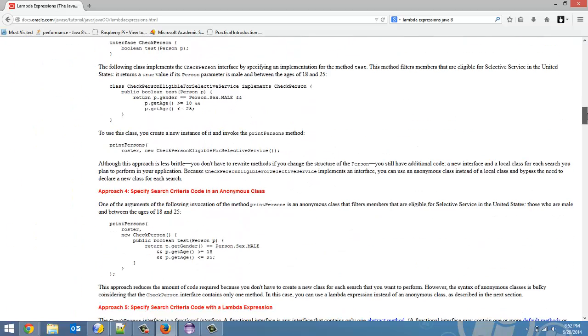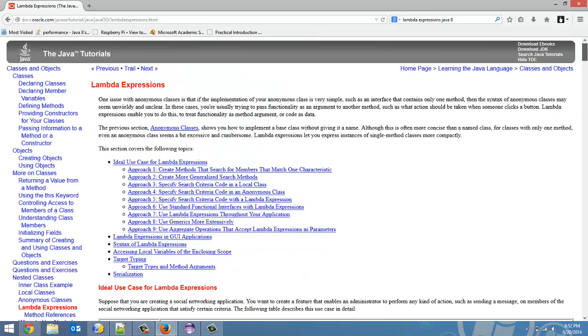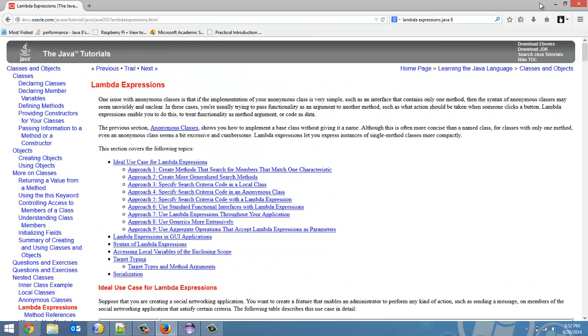But really, lambda expressions just add more functionality to your code. They make it much more concise, as you'll see in later tutorials. And one thing I'm going to get into later is their performance.